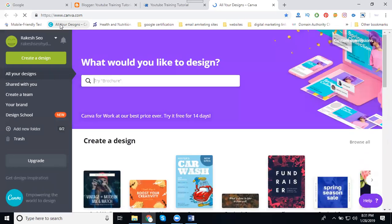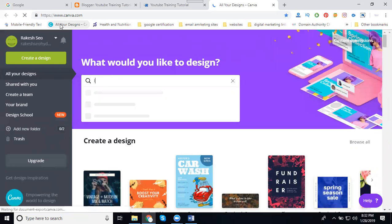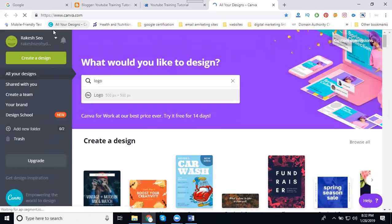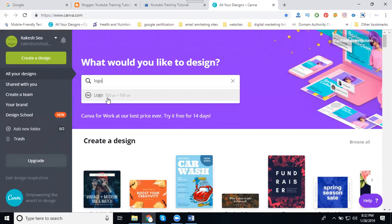So any beginners making a logo, one of the tools is Canva. For this, I'm searching for a logo with the size 500 by 500.